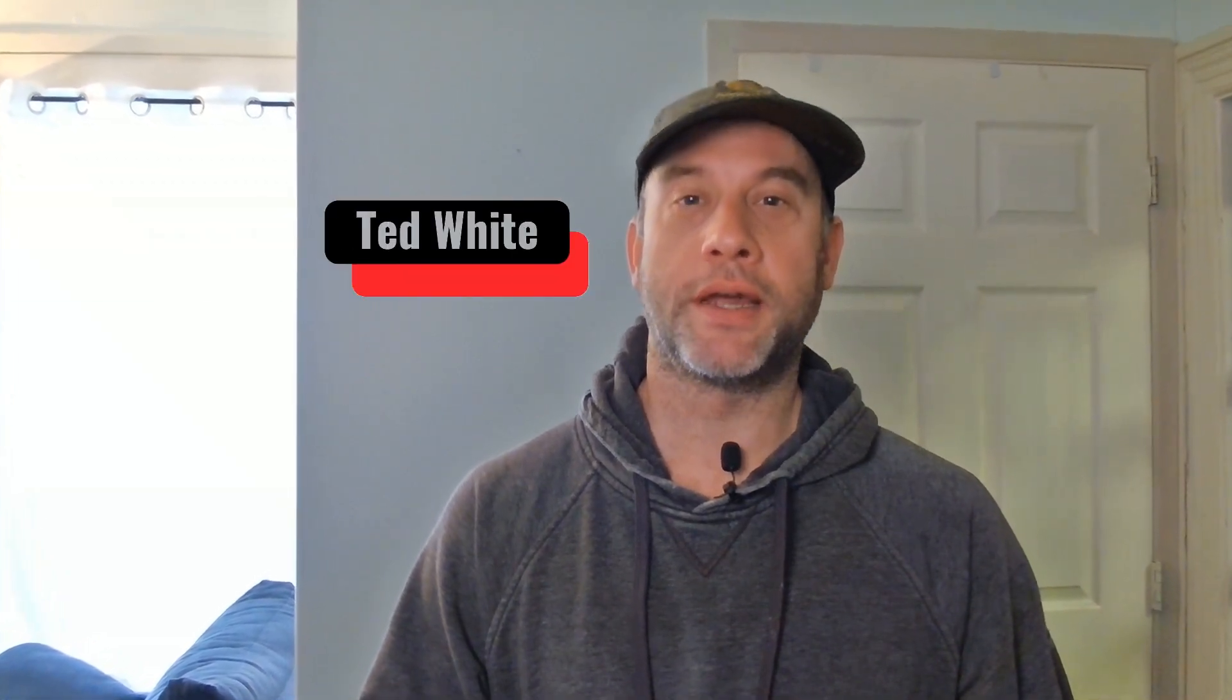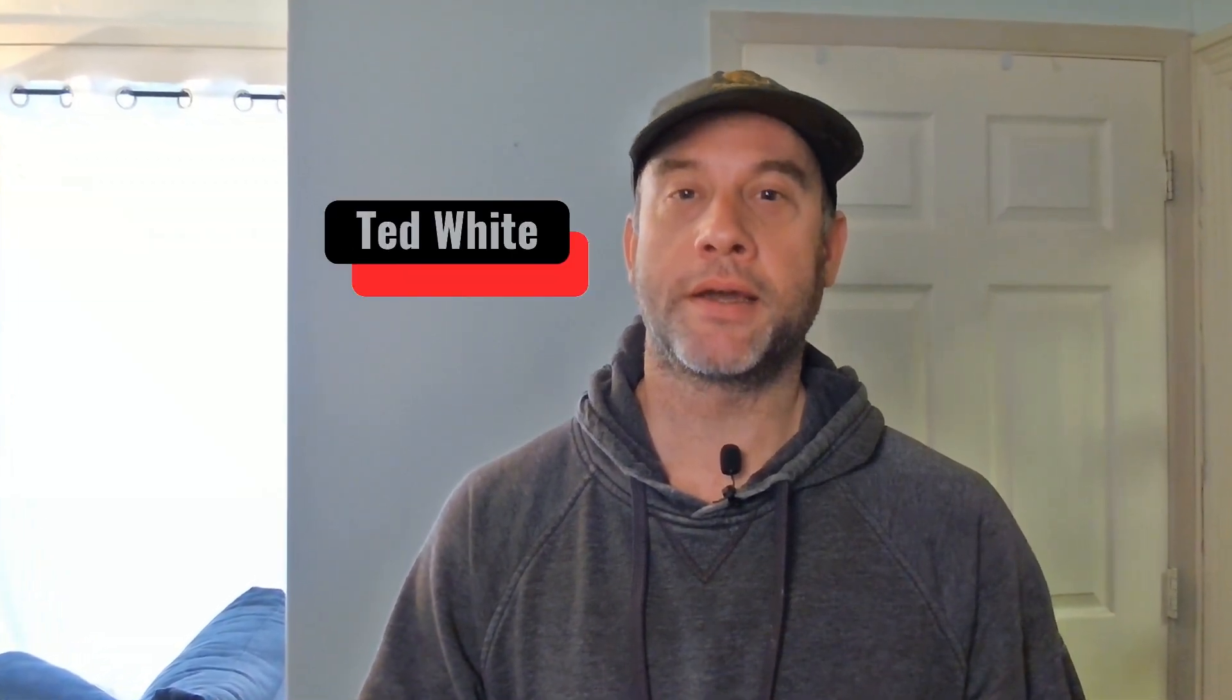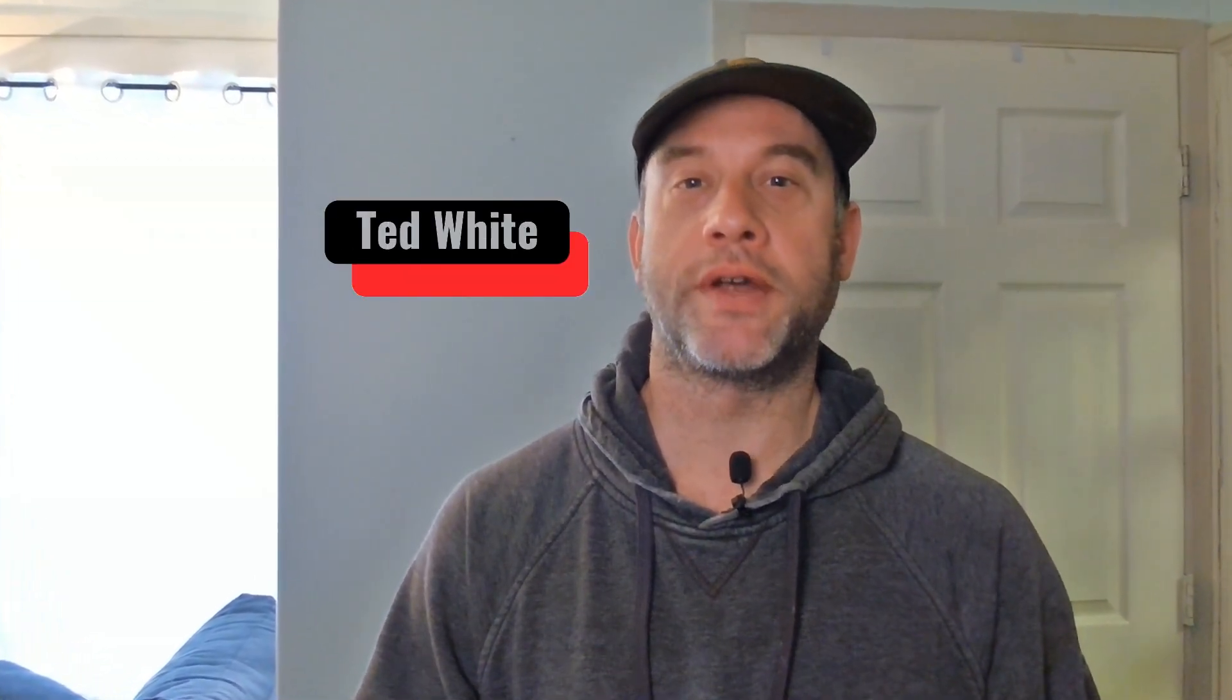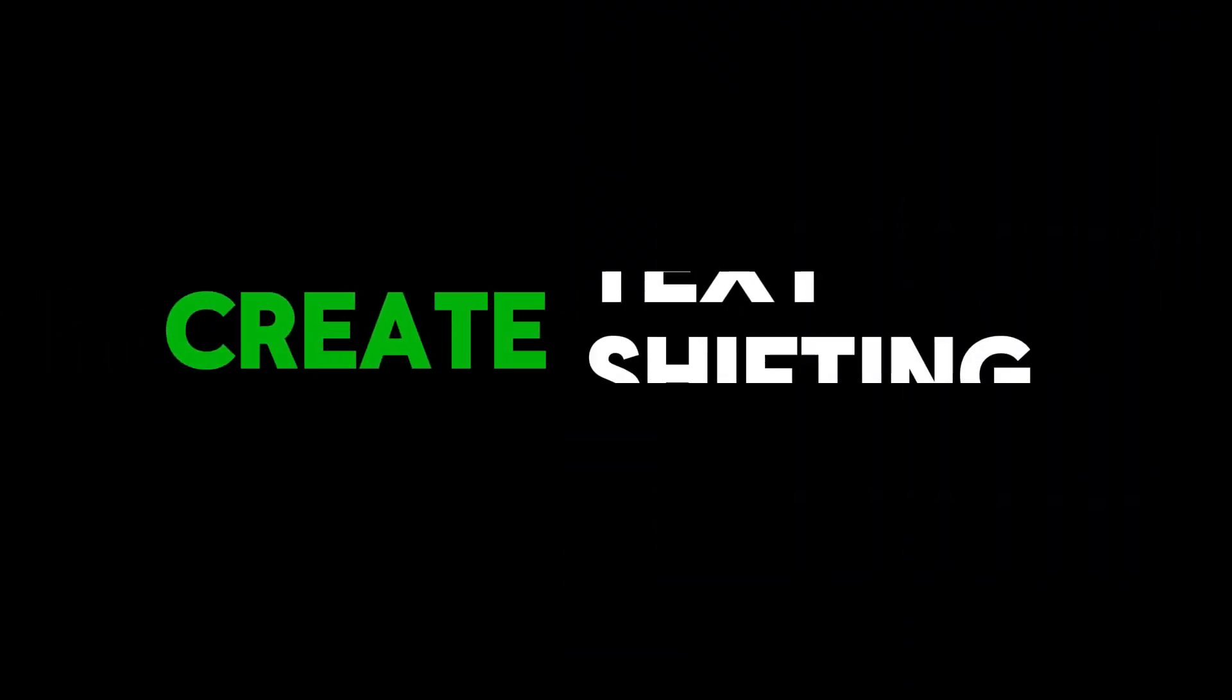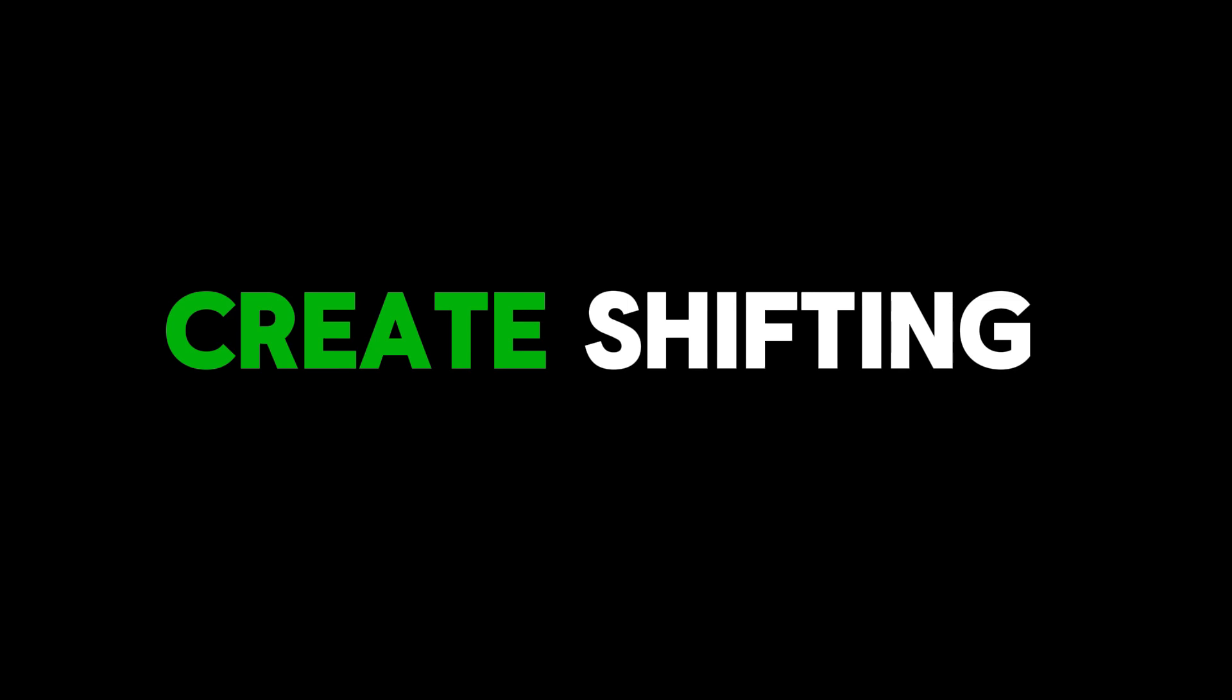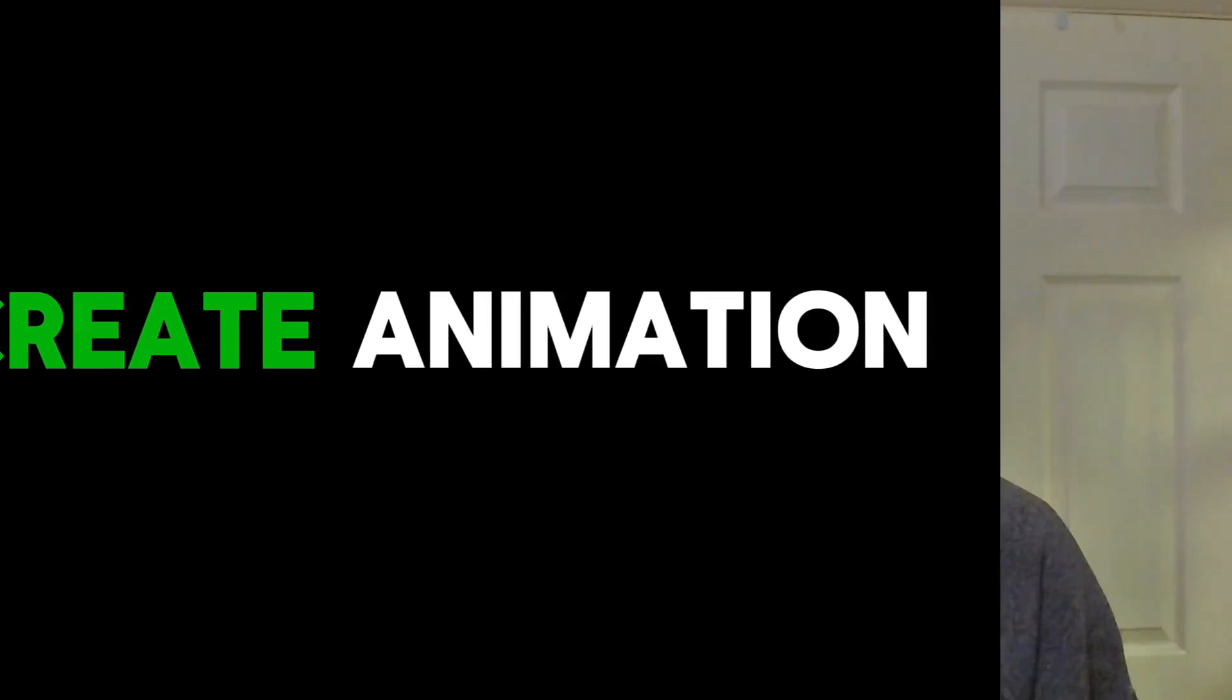Hello folks, this is Ted White and today I'm going to show you how to create animated text shifting in CapCut PC like you see here. Let's check it out.